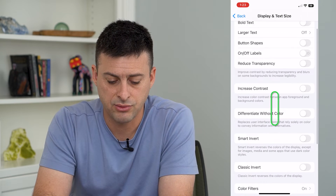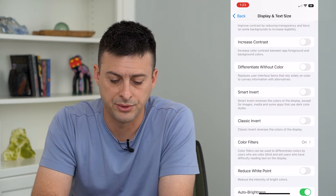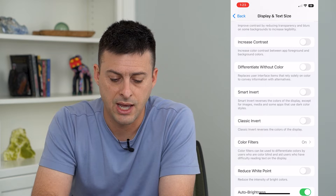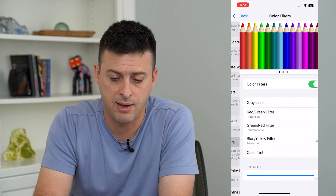If I scroll down, you can see Color Filters here, and it currently is set to on.